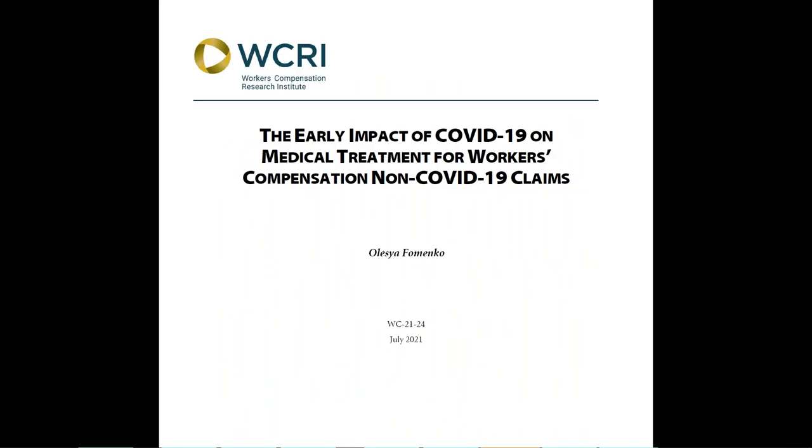We hope you found this video helpful and will download the report. If you liked this video, please click on the thumbs up button below. Also, please make sure to subscribe to our channel to stay up to date with our latest research and discussions about important workers' compensation topics.